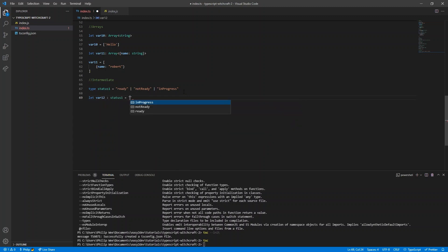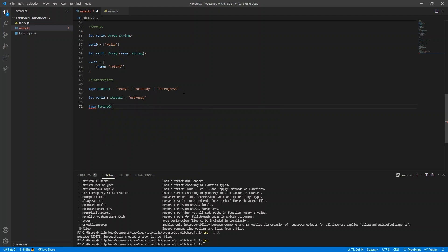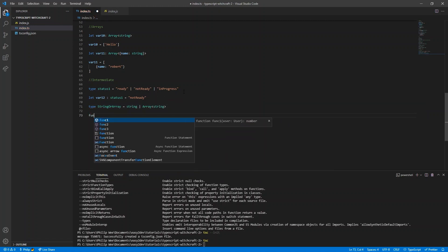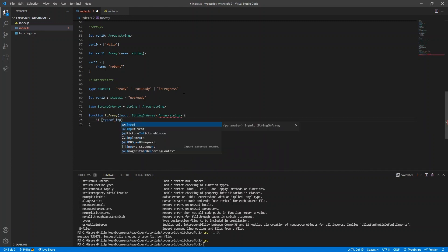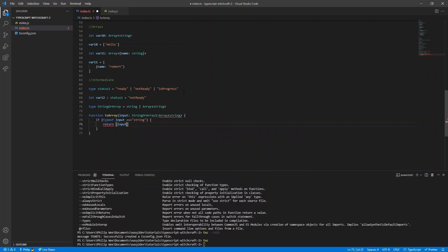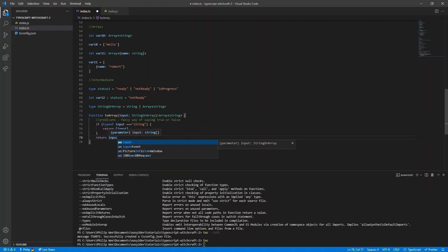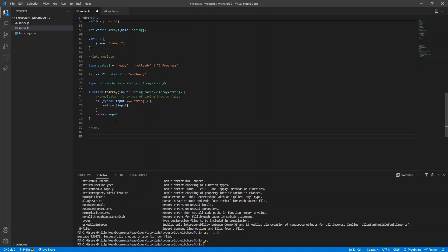With a variable of type status, it can take on any of the three values, and TypeScript automatically helps you fill in the blanks. There's also the union operator | which lets you specify that a value can be either type A or type B — for example, a string or an array of strings. Using typeof in an if block narrows the type: inside the block the input is of type string, and outside it will be an array of strings.